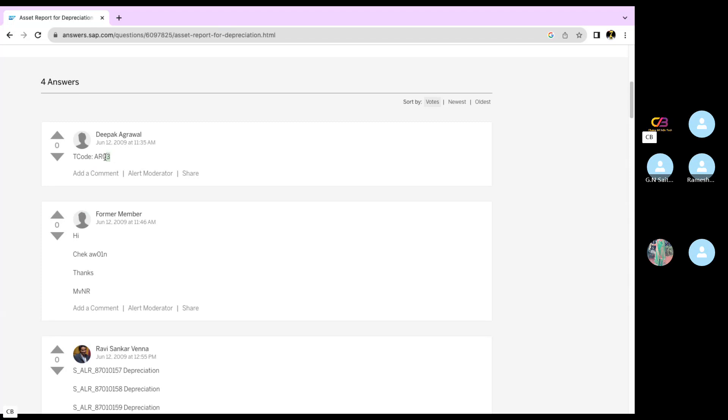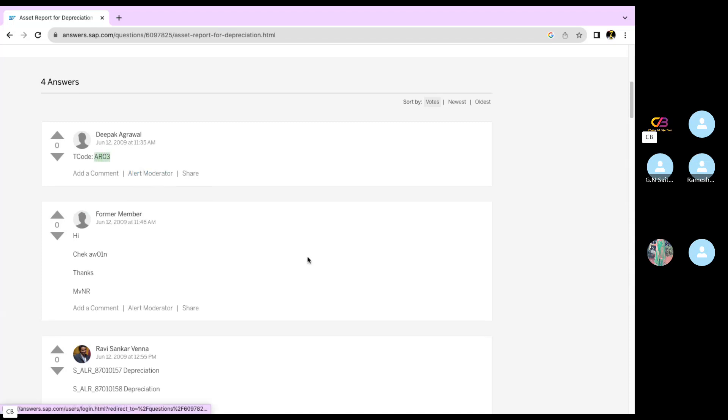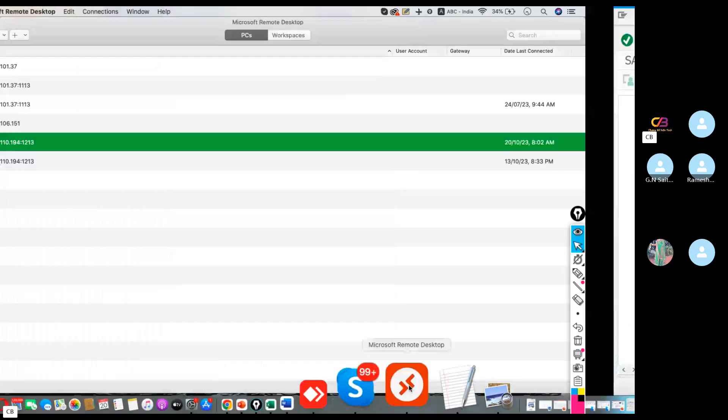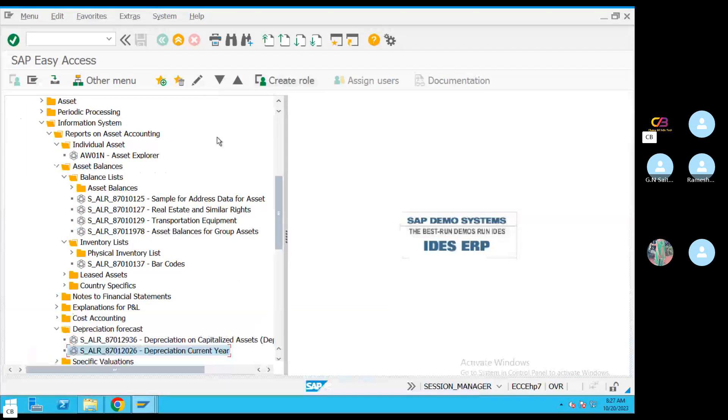This is R03. Asset history. Asset history — this is R03, asset security codes.